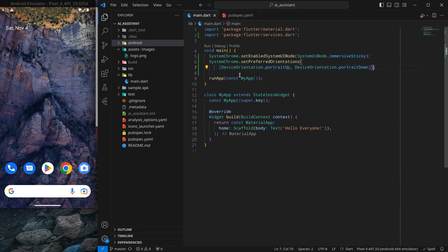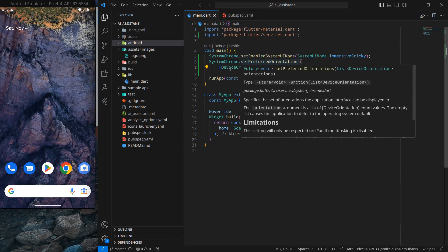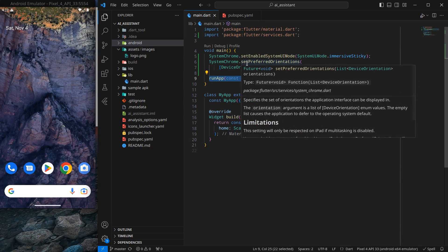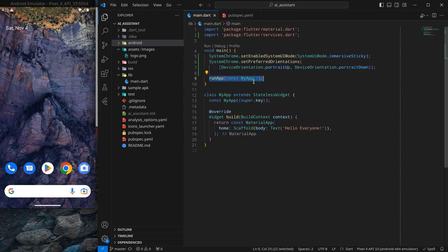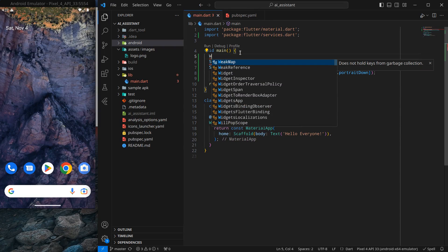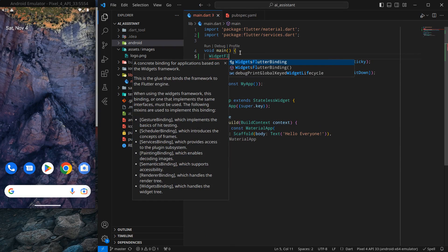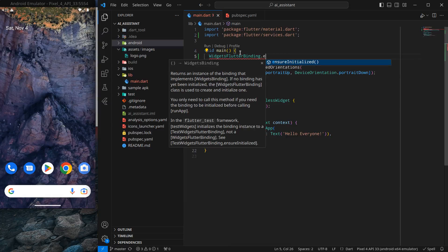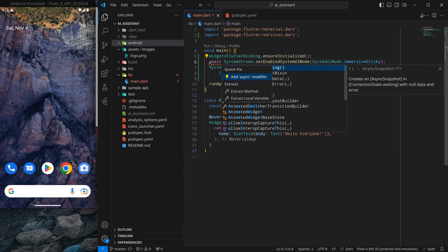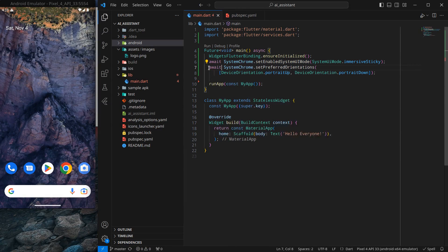We need to make sure these things are initialized before running the app. If you hover on them, they are Futures — so if the application runs before this, it will not be in full screen or portrait orientation. To ensure this, we write WidgetsFlutterBinding.ensureInitialized() before these calls. Since these take some time, we also add the await keyword, which converts main into async.